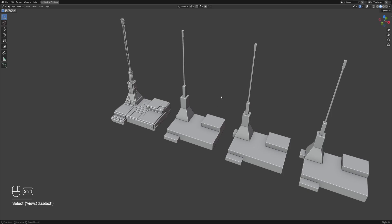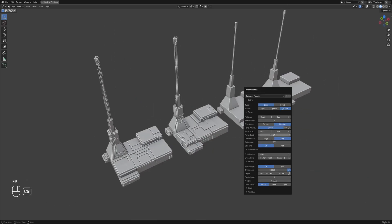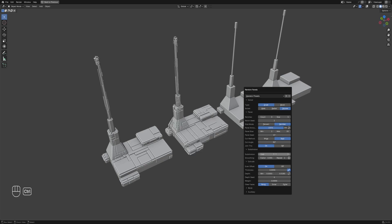Select the other duplicates and repeat the action using the Shift+R hotkey. If it doesn't work, just use the operator again — the settings will be the same as the last operation.